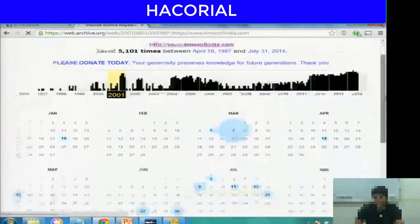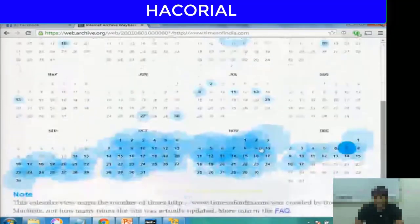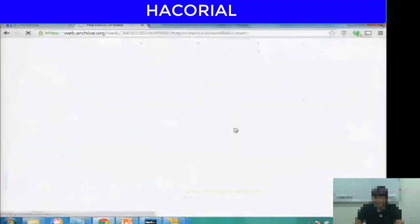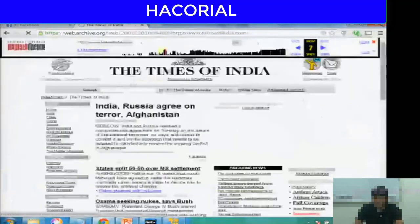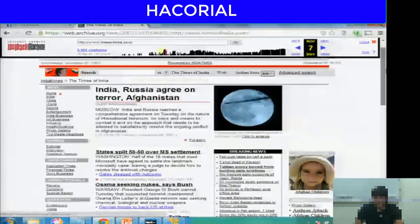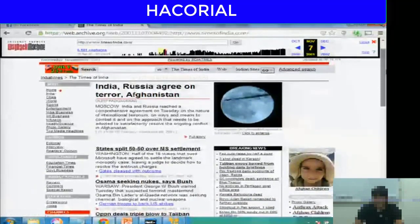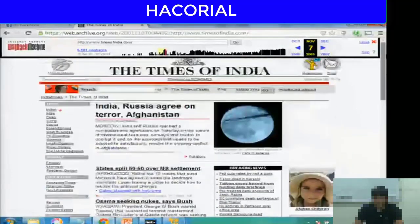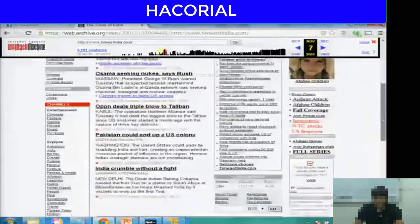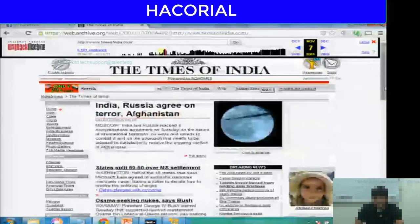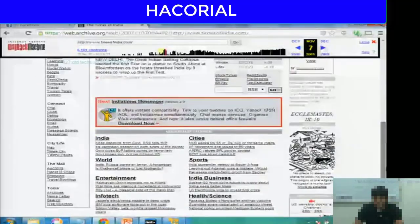Let me see what the website looked like in 2001. I click on 2001 and select November — there are 7 snapshots. This is what the Times of India website looked like way back in November 7, 2001. You can check the date in the left top corner.